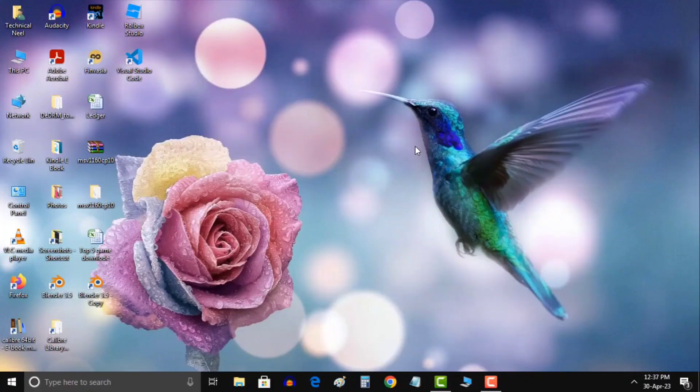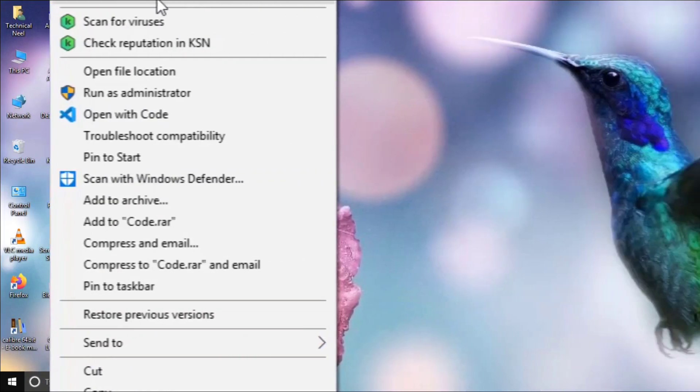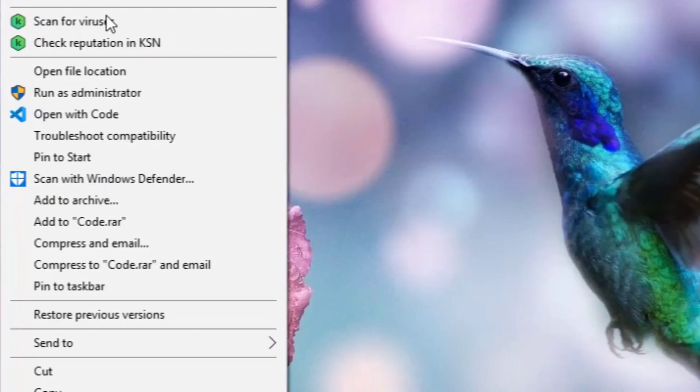Now without further ado, here begins the guide. Method 1: Run Roblox Studio as an Administrator.